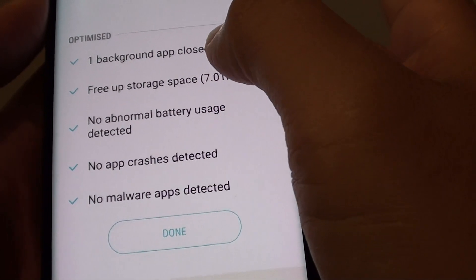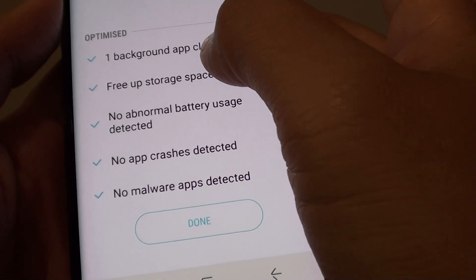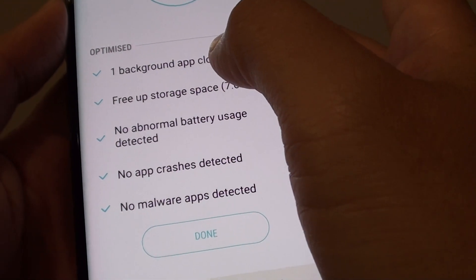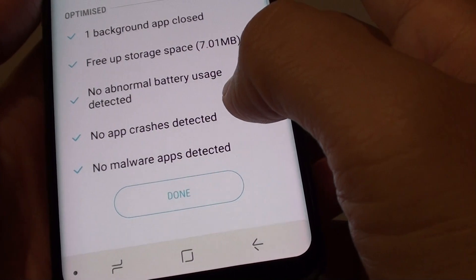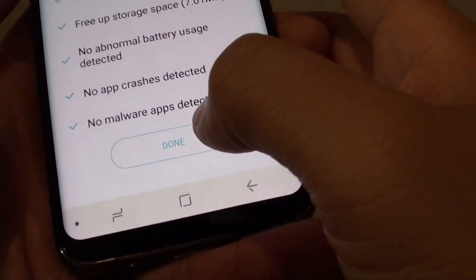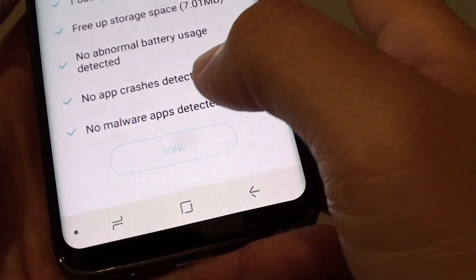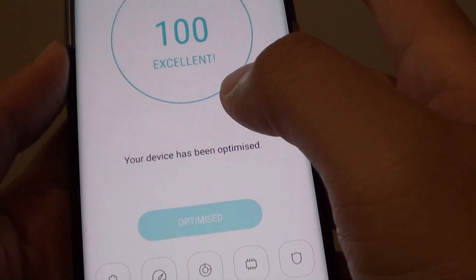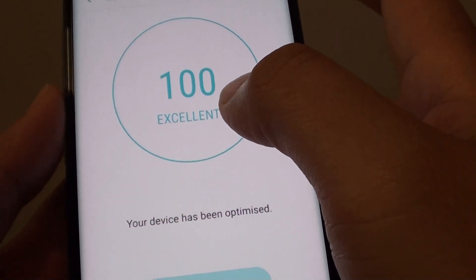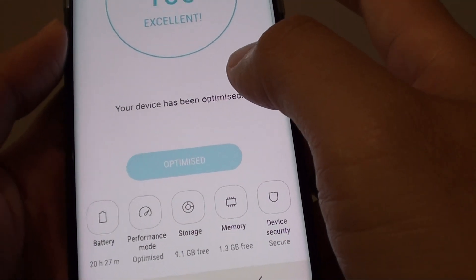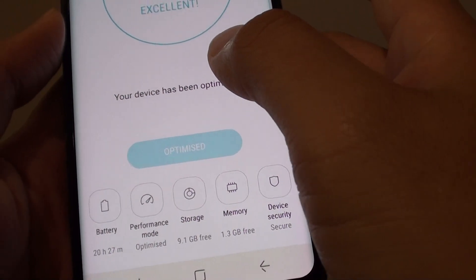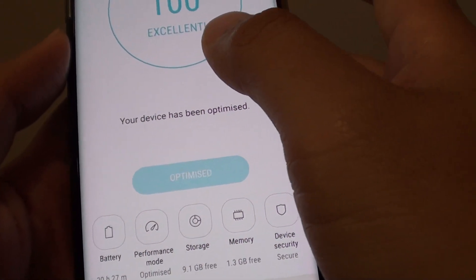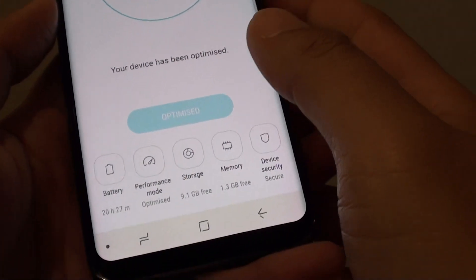It will also clear storage space and close all the apps that you are not really using. Tap on the done button and once it is done, it is 100%. It will clear up any apps that you are not using, freeing up some cache memory.